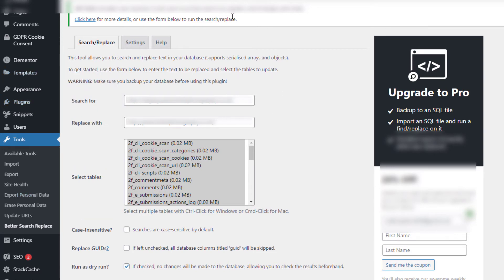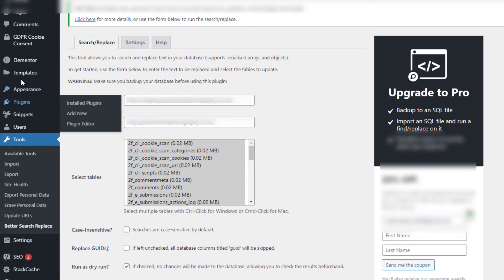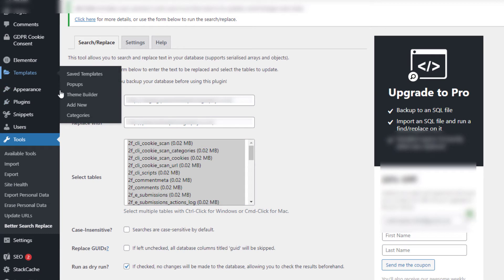Now a little while ago I actually turned on the SSL onto this site, so hopefully it's propagated. Now what I'm going to do is I'm going to go back into Elementor Tools.